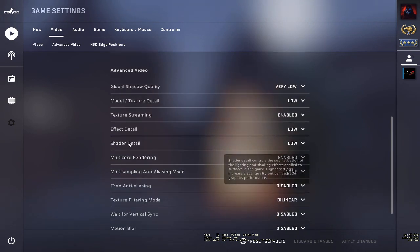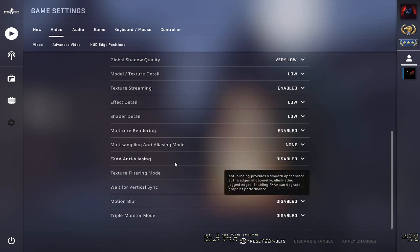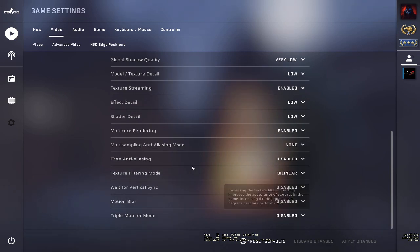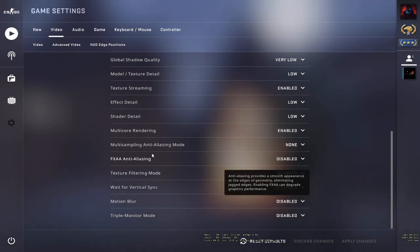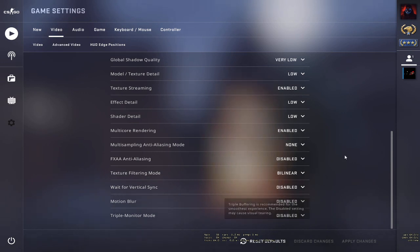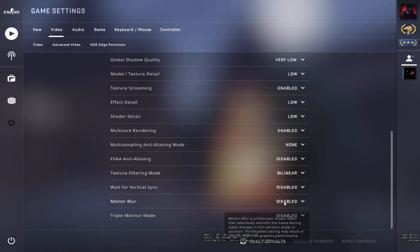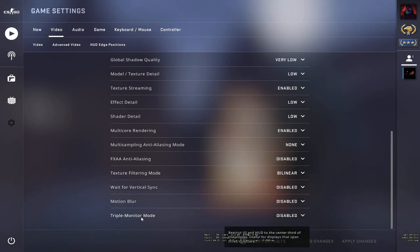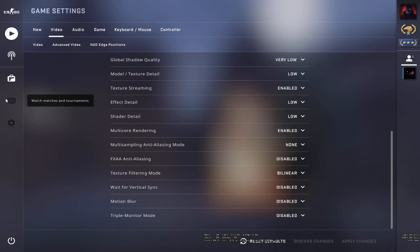Enable multi-core rendering. Disable FXAA anti-aliasing, set multi-sampling anti-aliasing mode to none, disable wait for vertical sync, disable motion blur, and disable triple monitor mode.